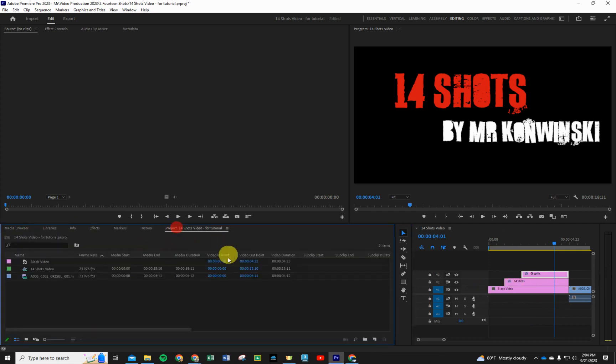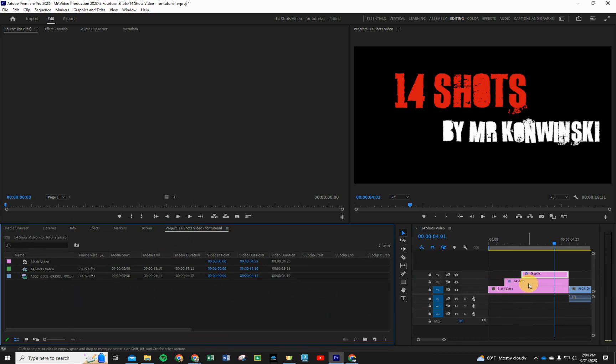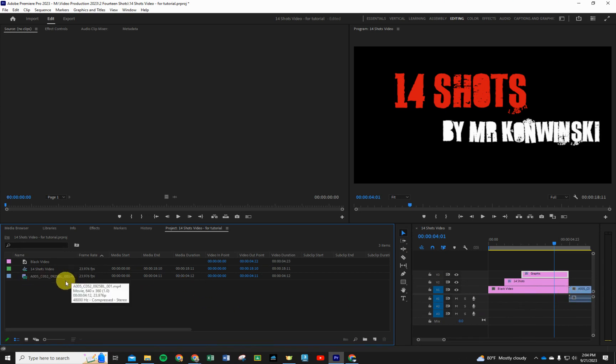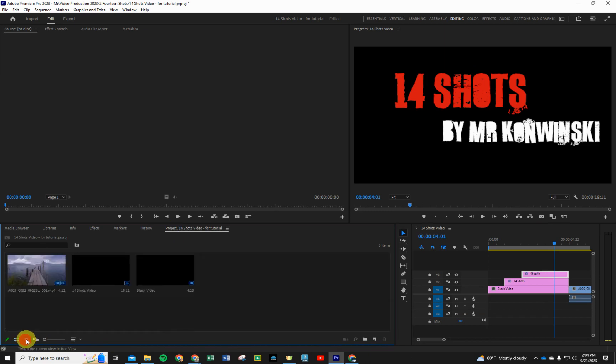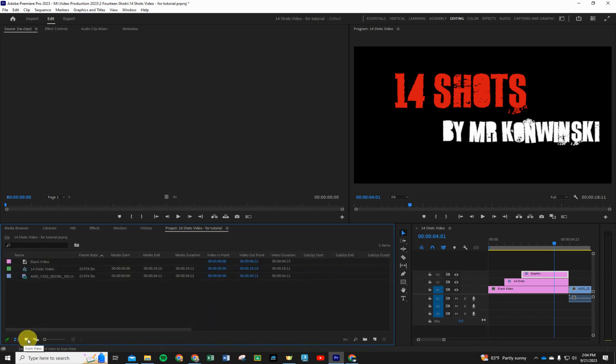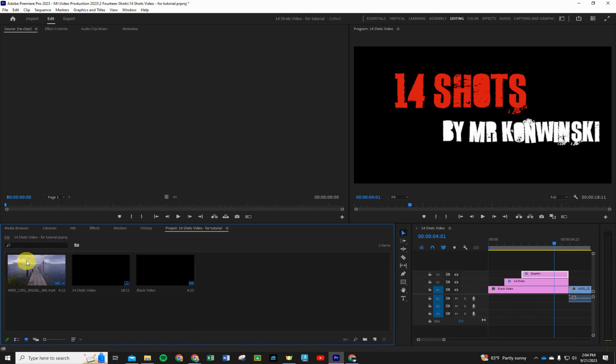If you notice on your project page right now we only have these three things: the black video, the 14 shots, and actually I have the loop of this one stock video that we put in there. What we want to do is bring in more things into our project folder. Yours may look like this - that's fine - and you can change it from list view to icon view.